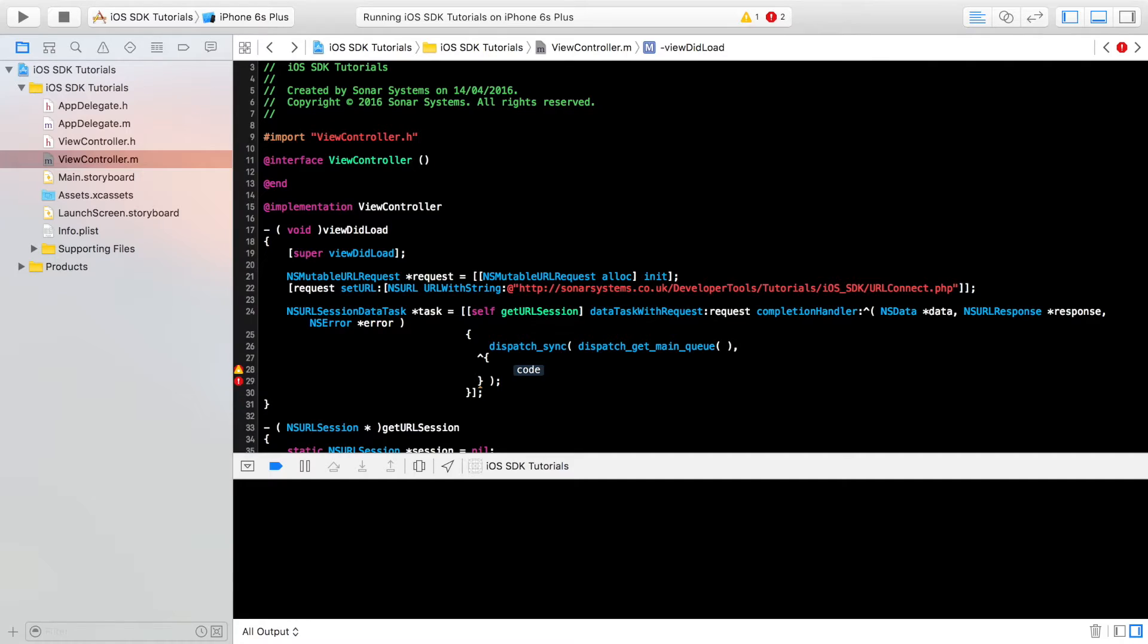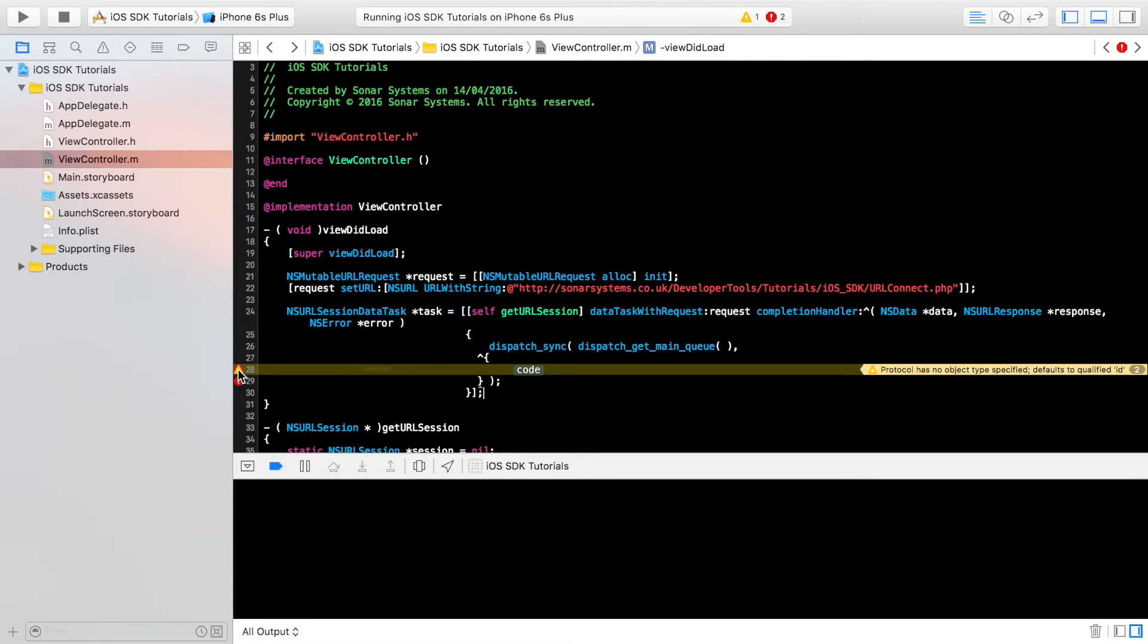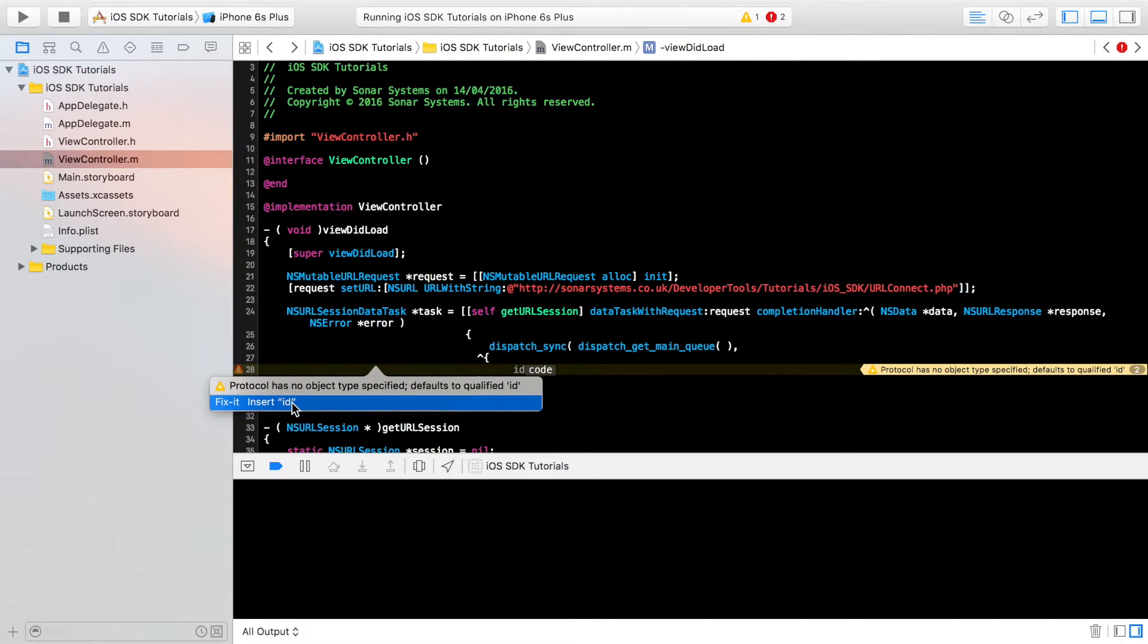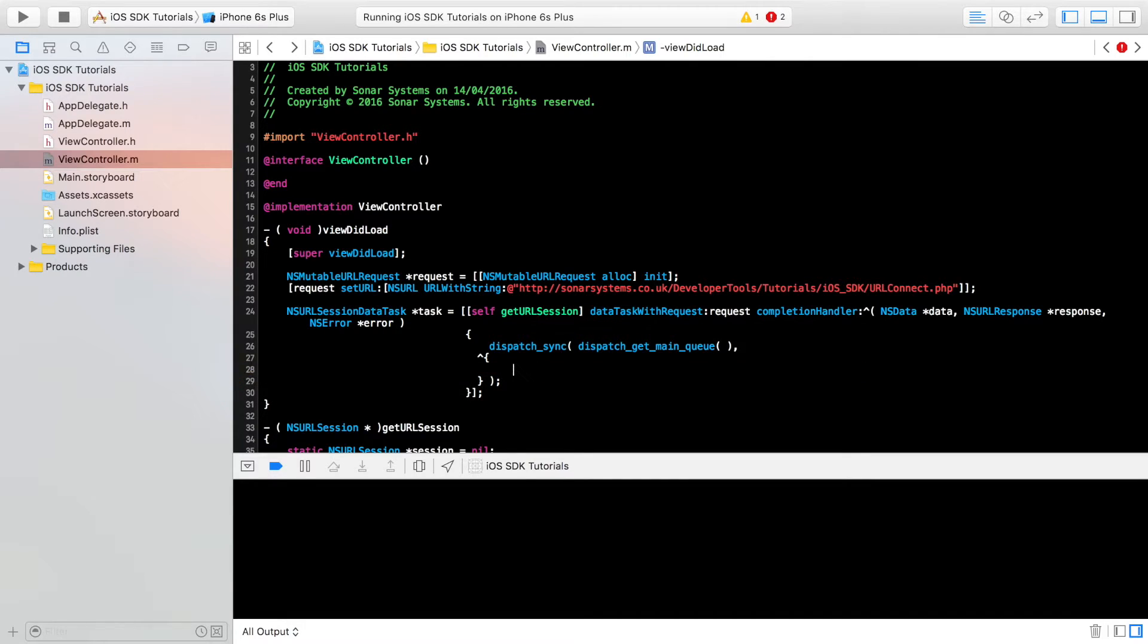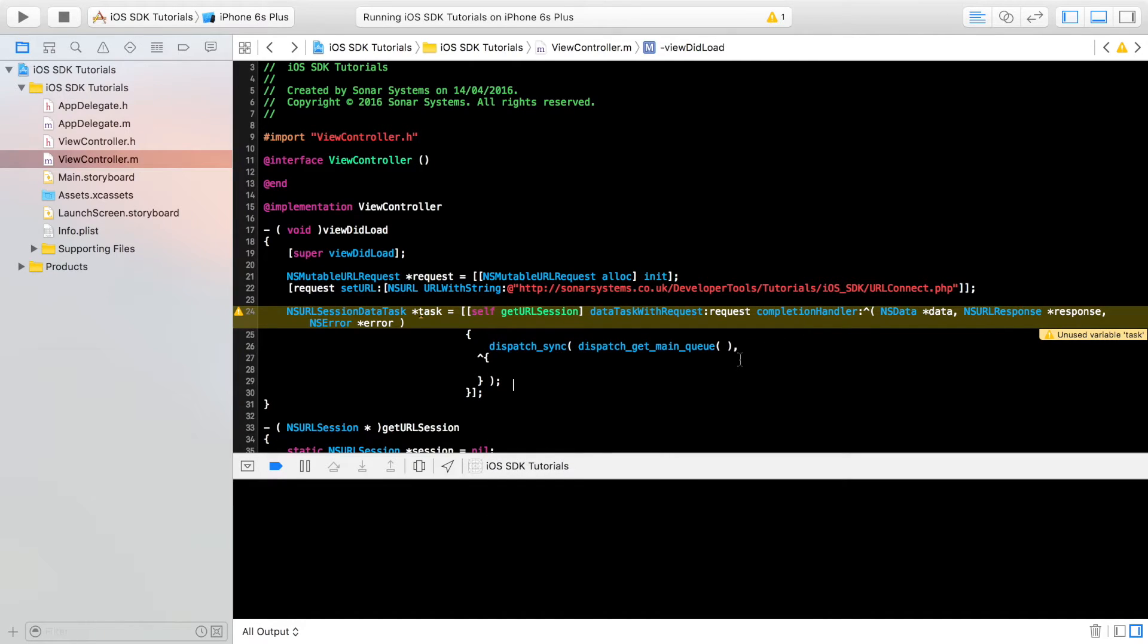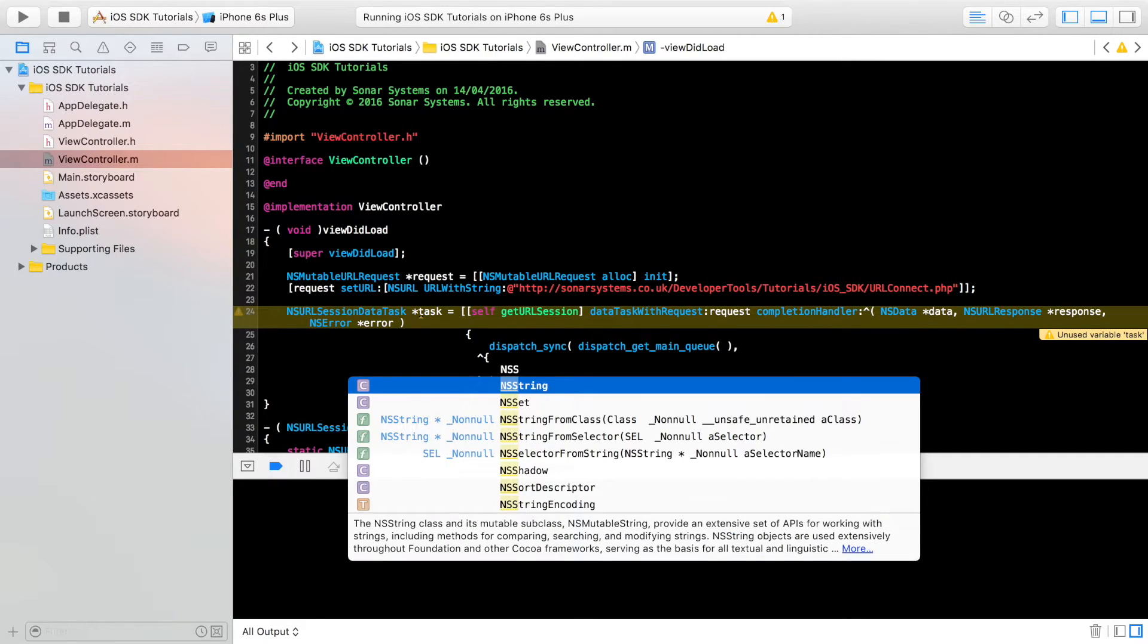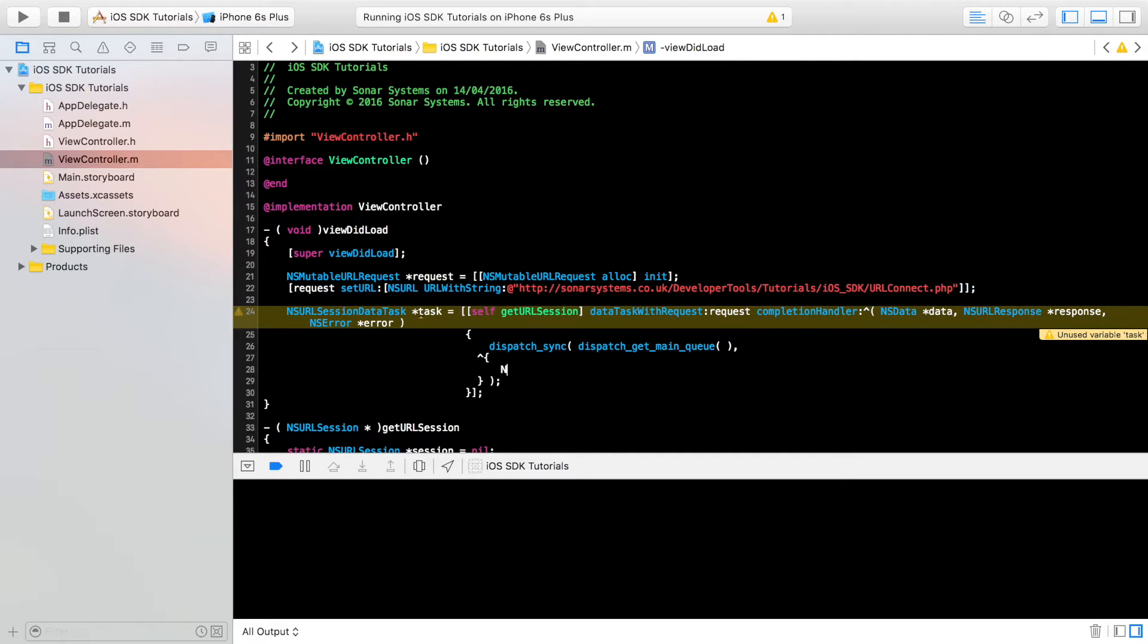This is still getting an error. So what have I missed out? Technically, shouldn't get any errors anymore. If I just build it, yep, unused variable, that's fine, because we obviously haven't done anything with it.